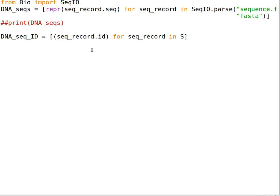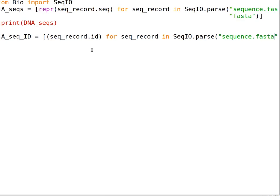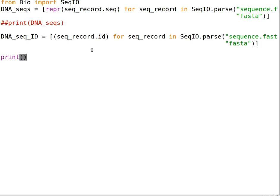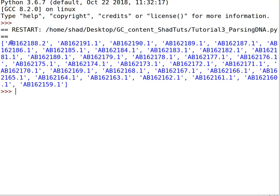We use seq_record.id instead of seq_record.seq, for seq_record in SeqIO.parse. Supply the same file because we want the headers from the same file — sequence.fasta — and the format fasta. Print this out. Now this is the list of accession codes, or sequence IDs, from the FASTA file.